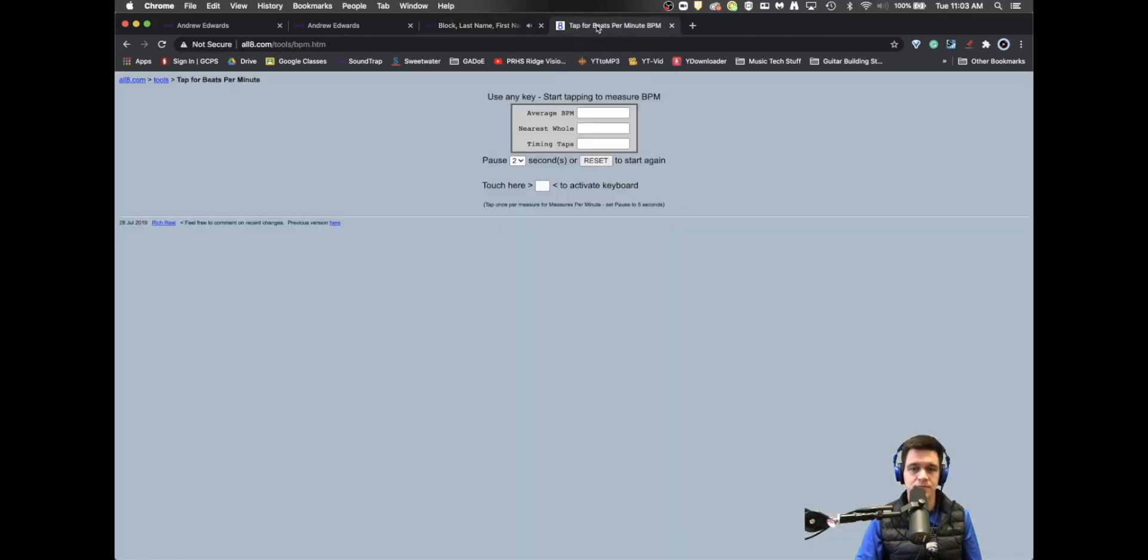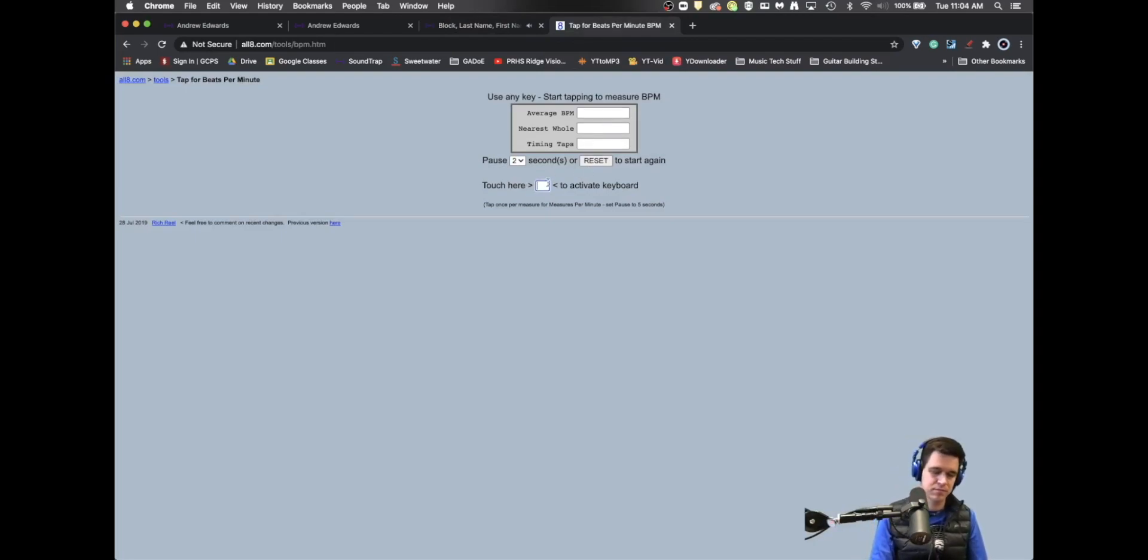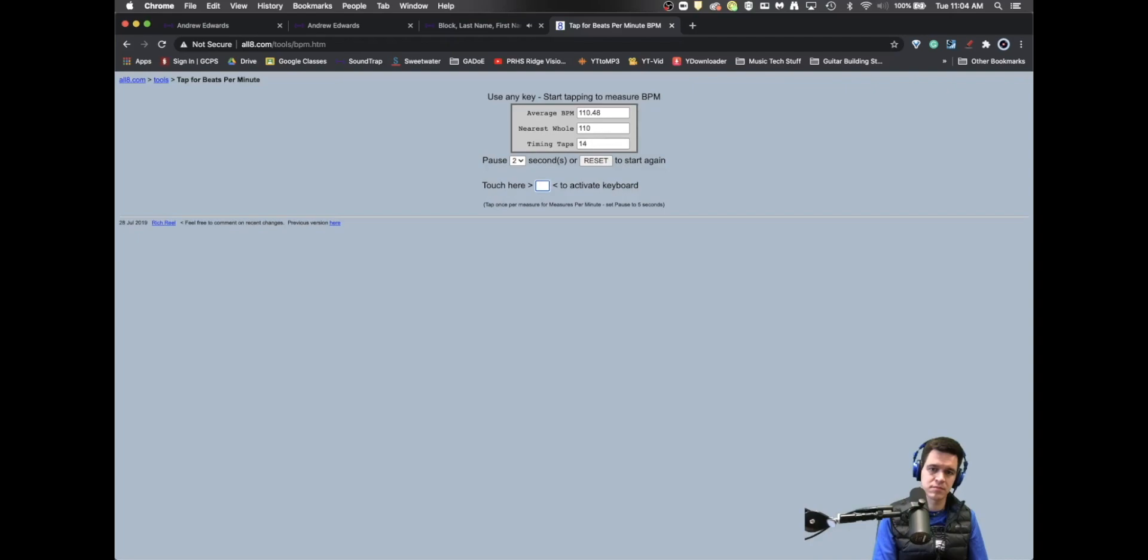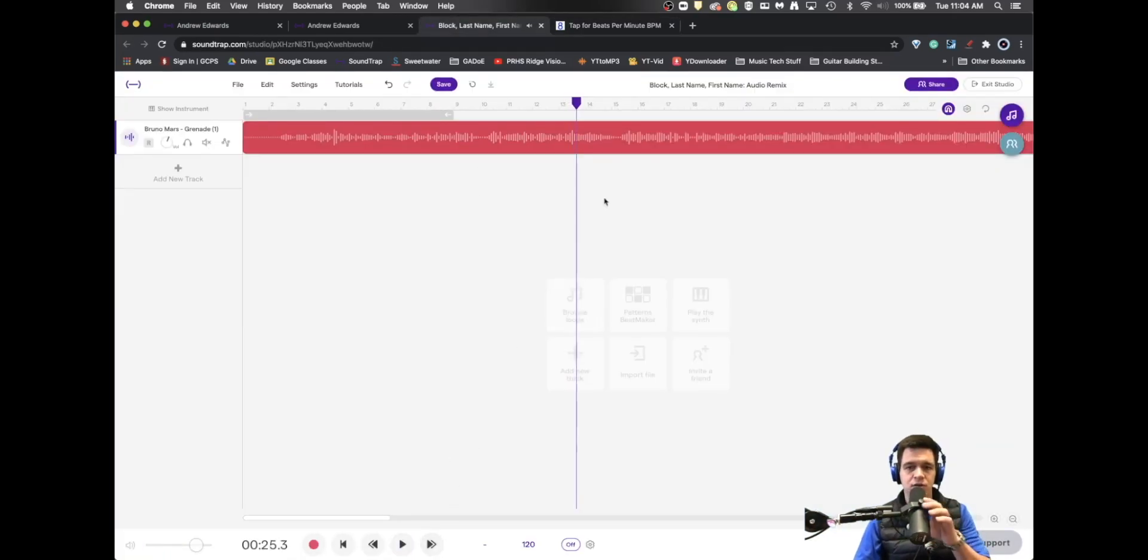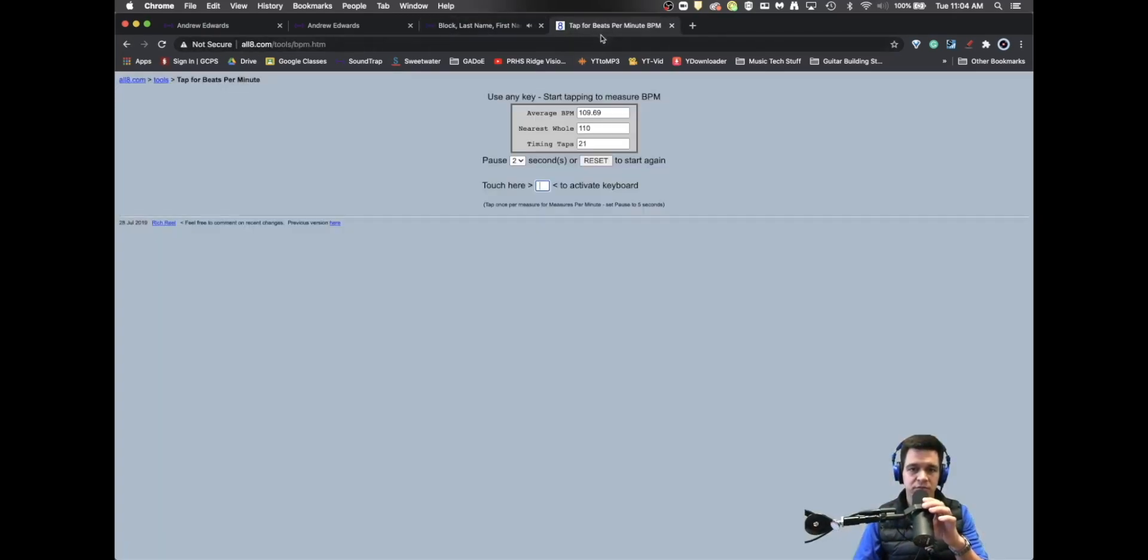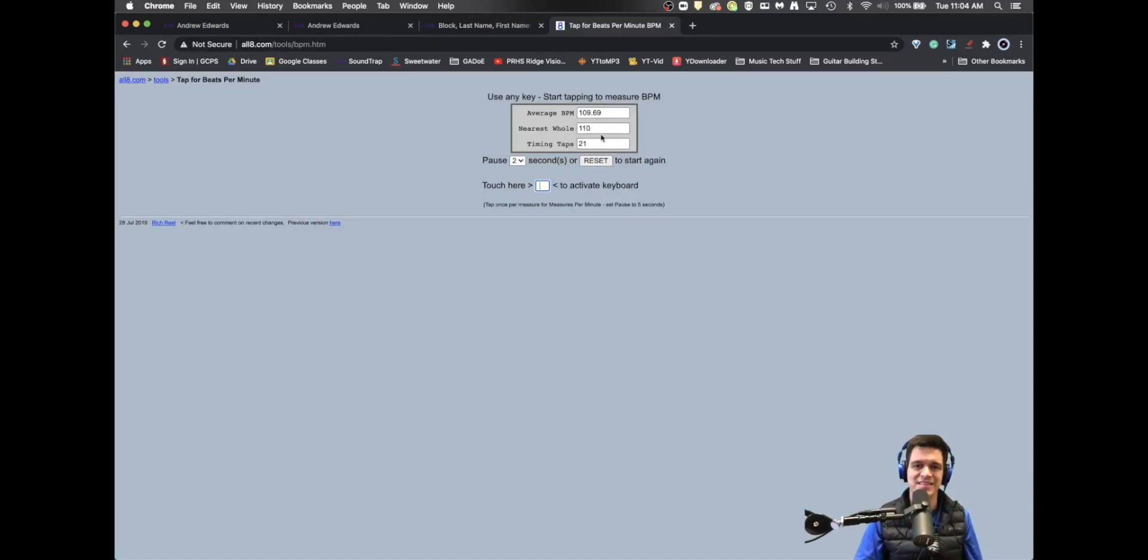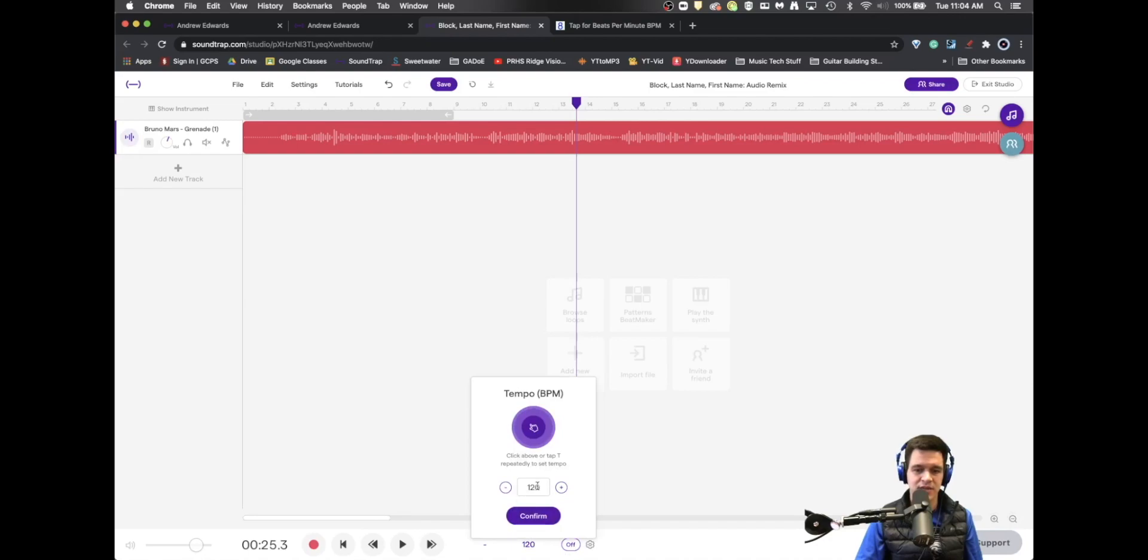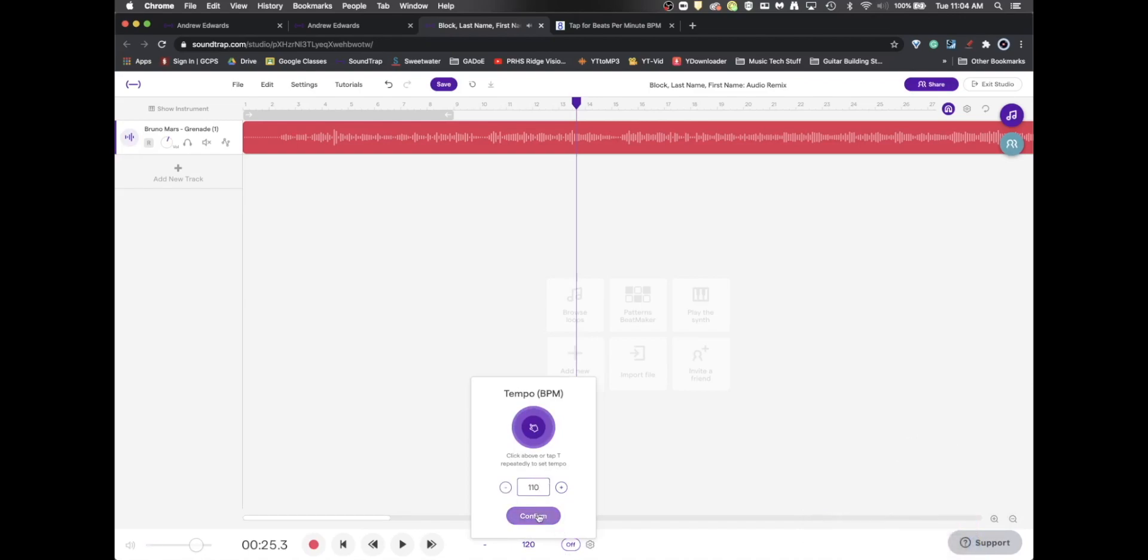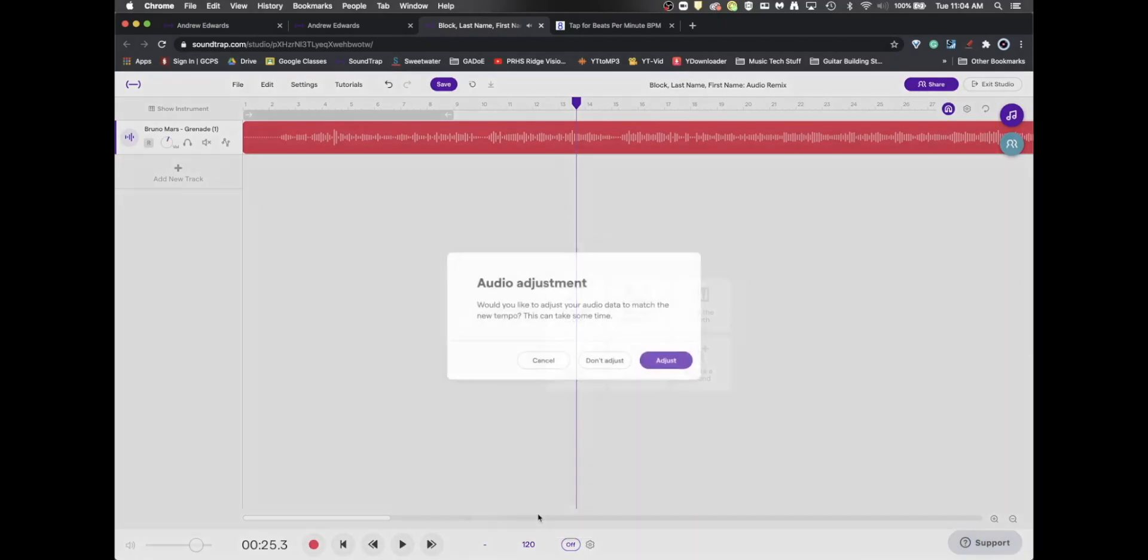Easy come, easy go. That's just how you live. Take, take, take it all, but you never give. Should have known you was trouble from the first kiss. Had your eyes wide open. Why were they open? Gave you all I had and you tossed it in the trash. You tossed it. Okay. So what you should be able to see is that our nearest whole number was 110 beats per minute. So if you did a good job of tapping the steady tempo, you should be now able to set this to 110 beats per minute and then hit confirm.